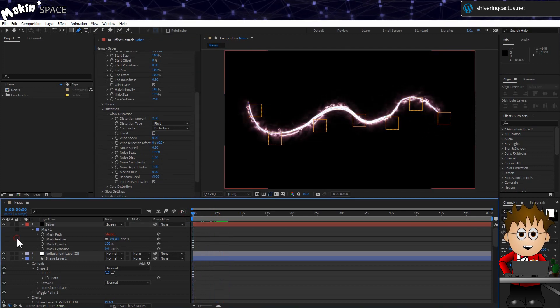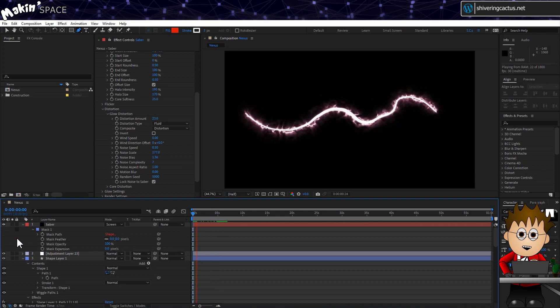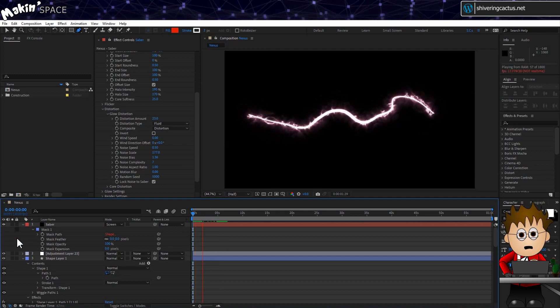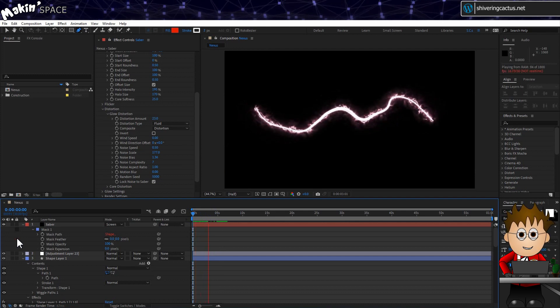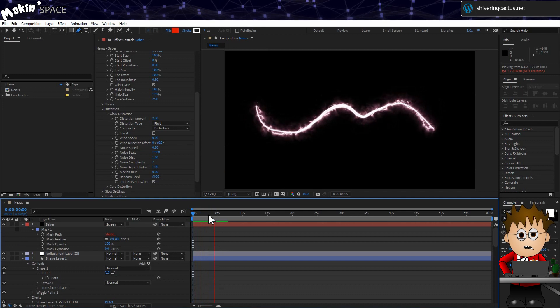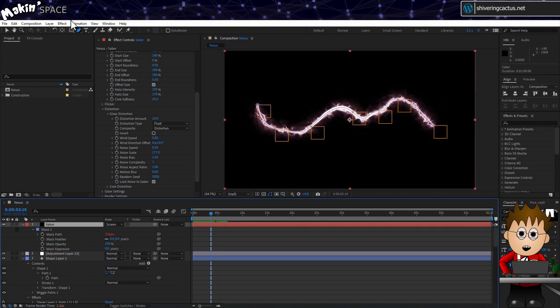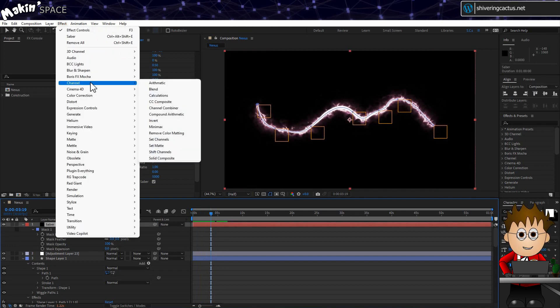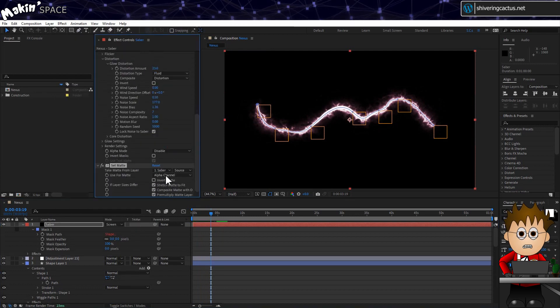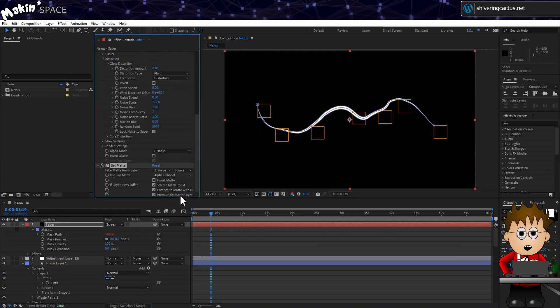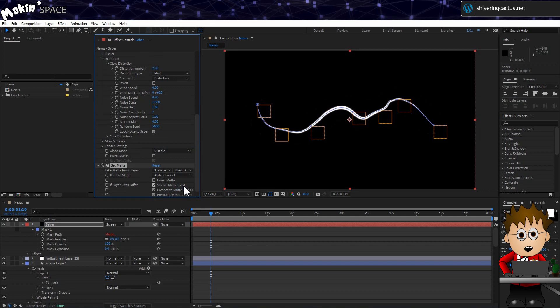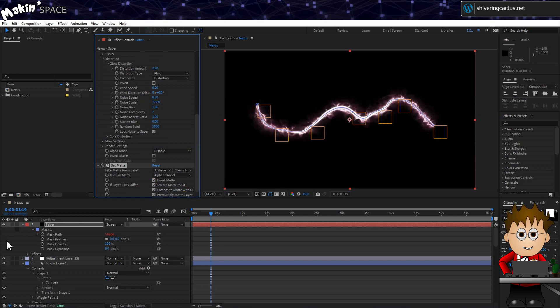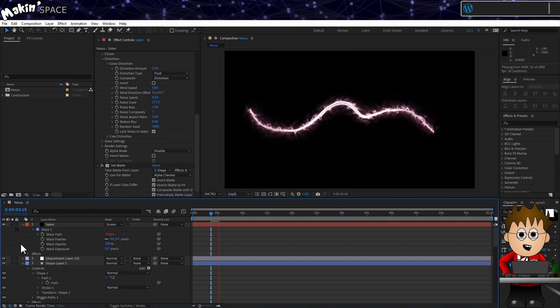Okay, playing that back and... it's not great. Saber is obscuring the ribbon for the most part. But I do want it above the adjustment layer. So go to Effect Channel Set Matte. Select our Shape layer and choose Effects and Masks. And then check the Invert checkbox. Okay, that's sort of the end of part one.